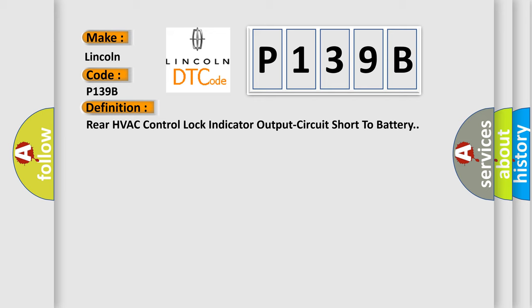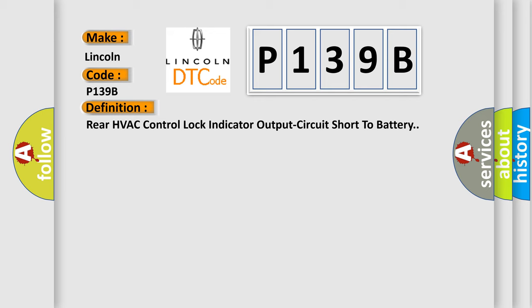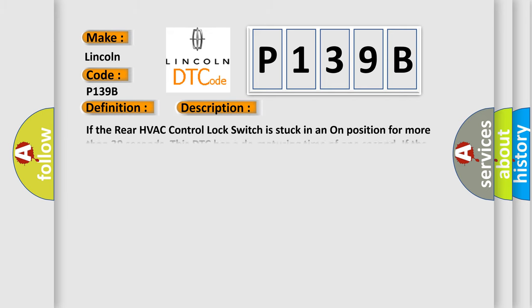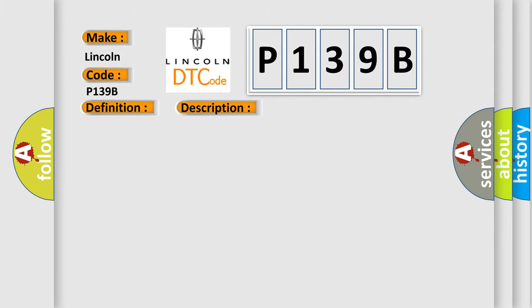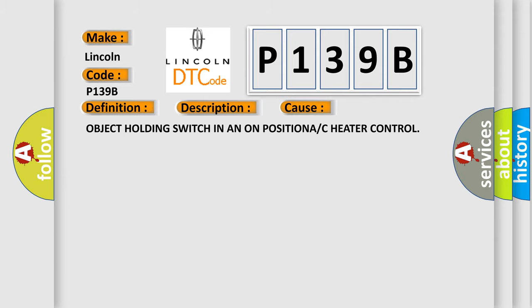And now this is a short description of this DTC code. If the rear HVAC control lock switch is stuck in an on position for more than 30 seconds, this DTC has a dematuring time of one second. If the DTC's status changes from active to stored, the DTC will stay in memory for 100 ignition cycles. This diagnostic error occurs most often in these cases: object holding switch in an on position, or AC heater control.